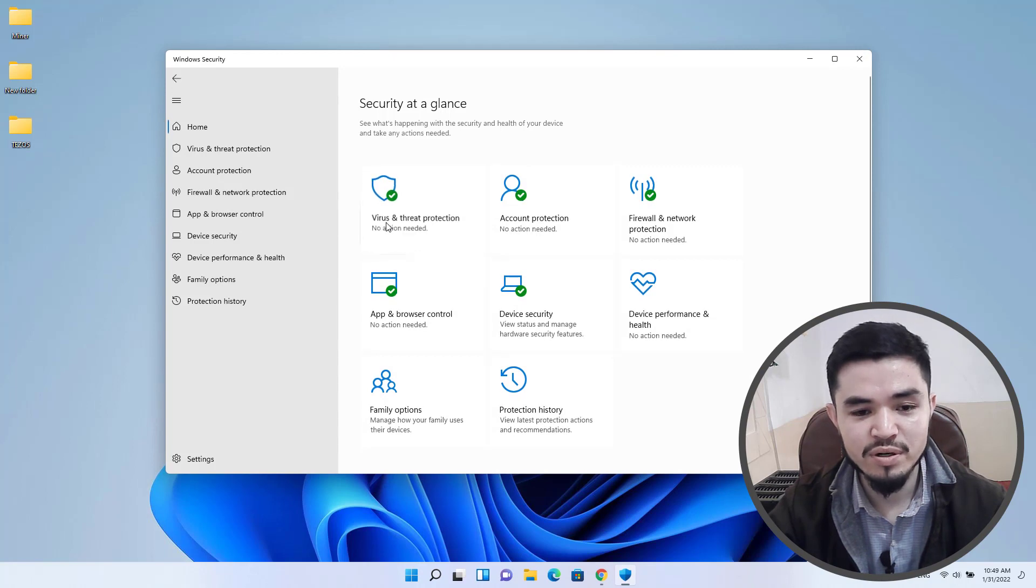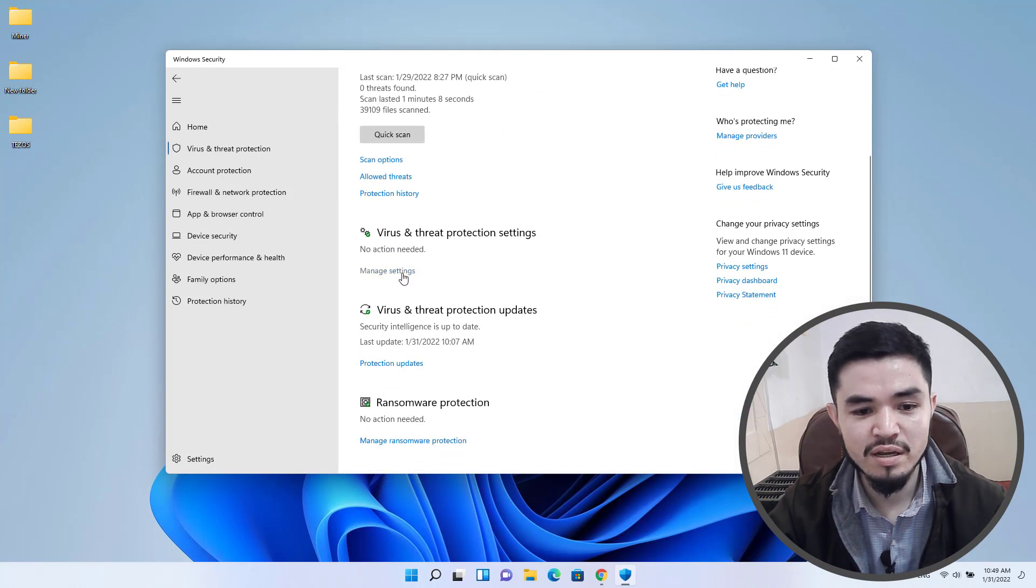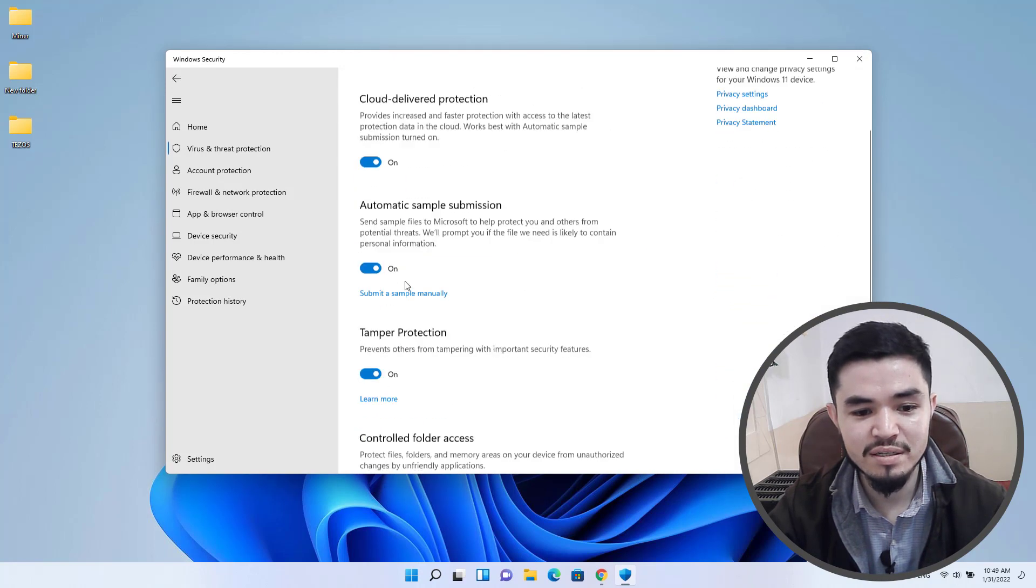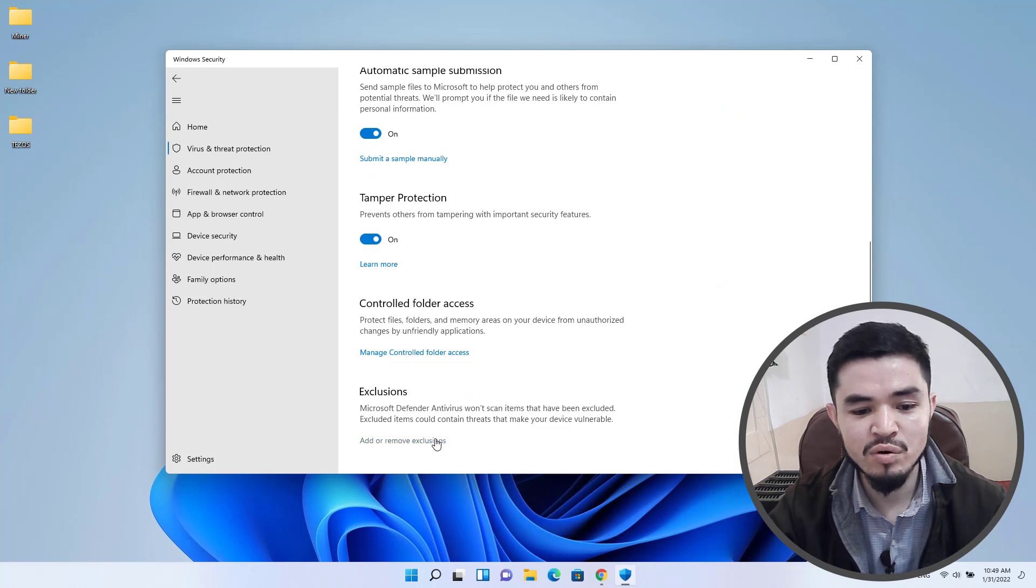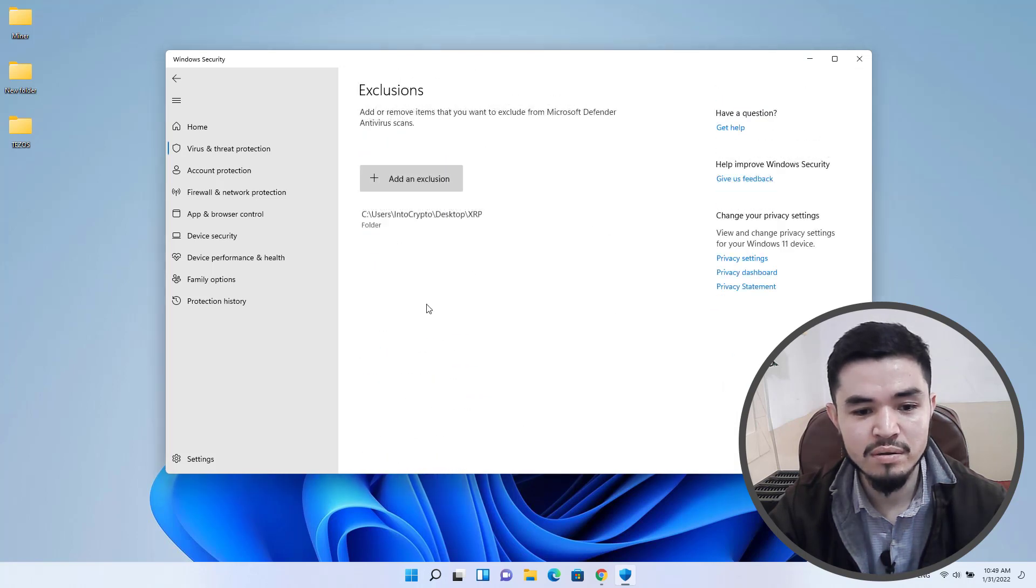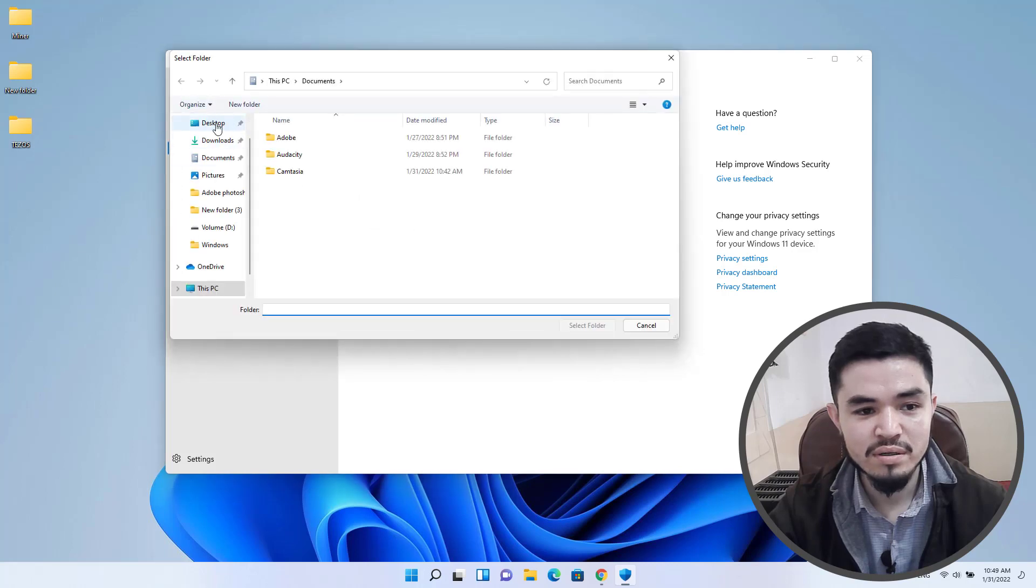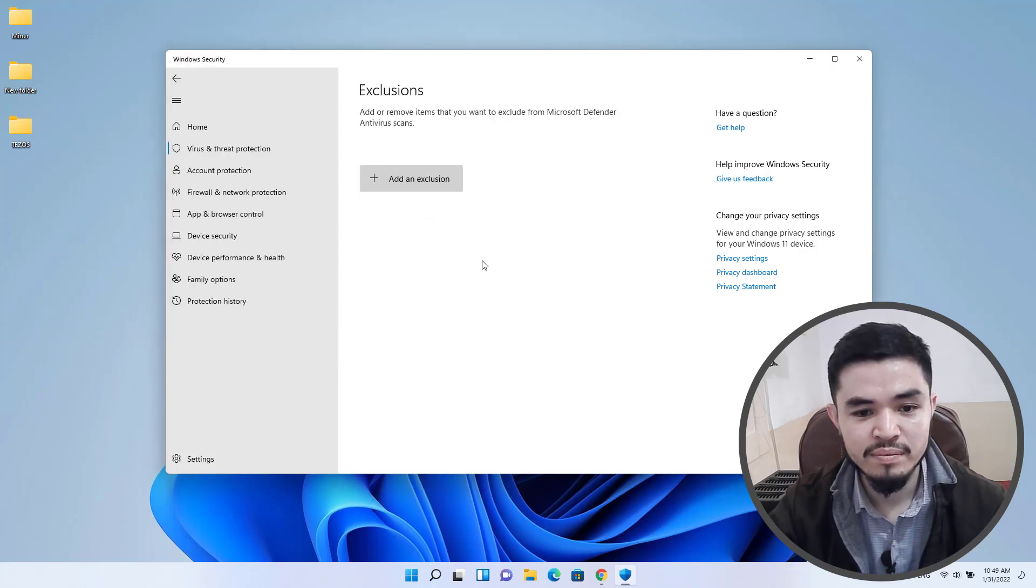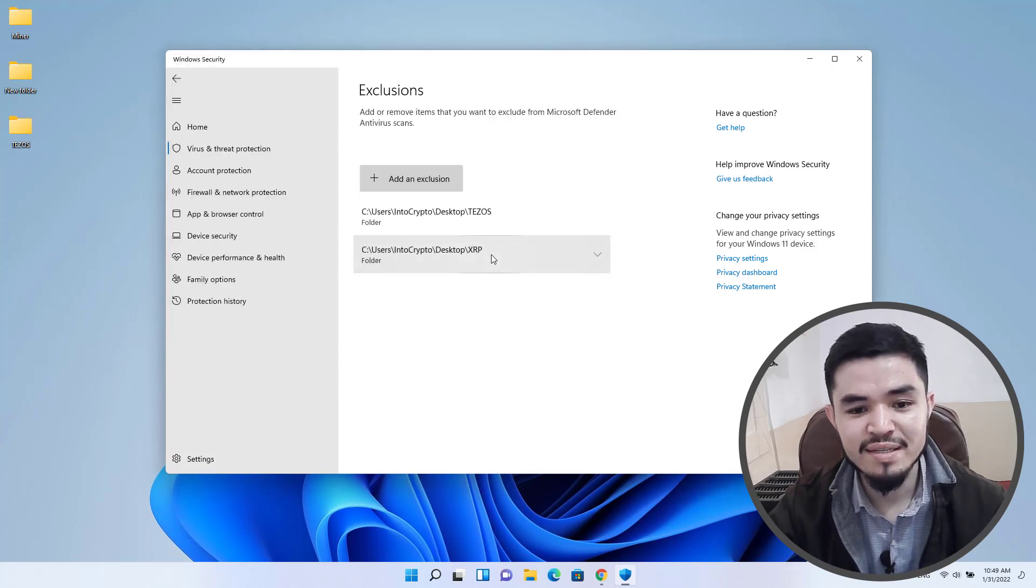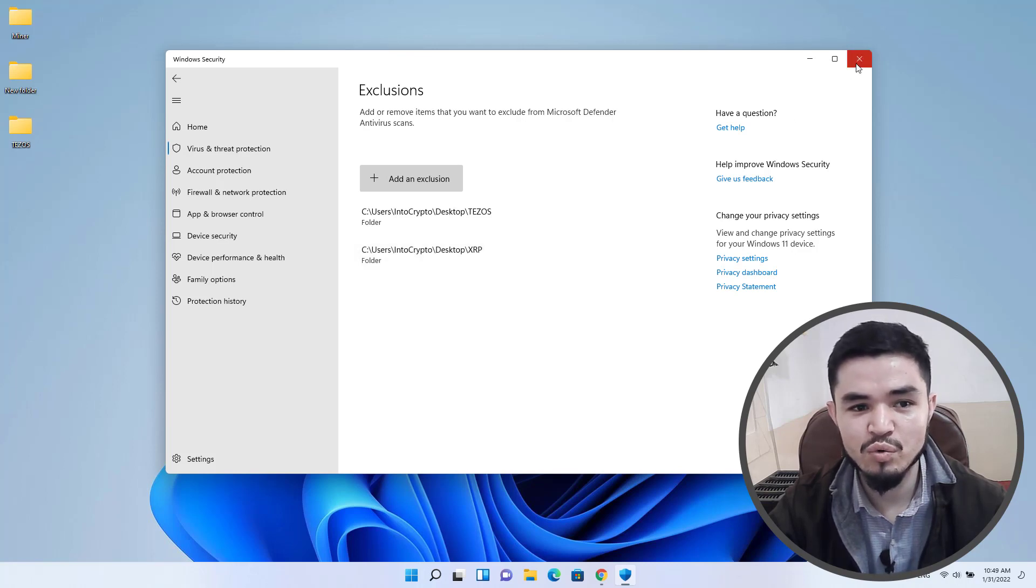Click on virus and threat protection, scroll down, click on manage settings, click on add or remove exclusions, add an exclusion, select folder, and select the Tezos folder. As you can see, the Tezos folder is successfully excluded from Windows security.